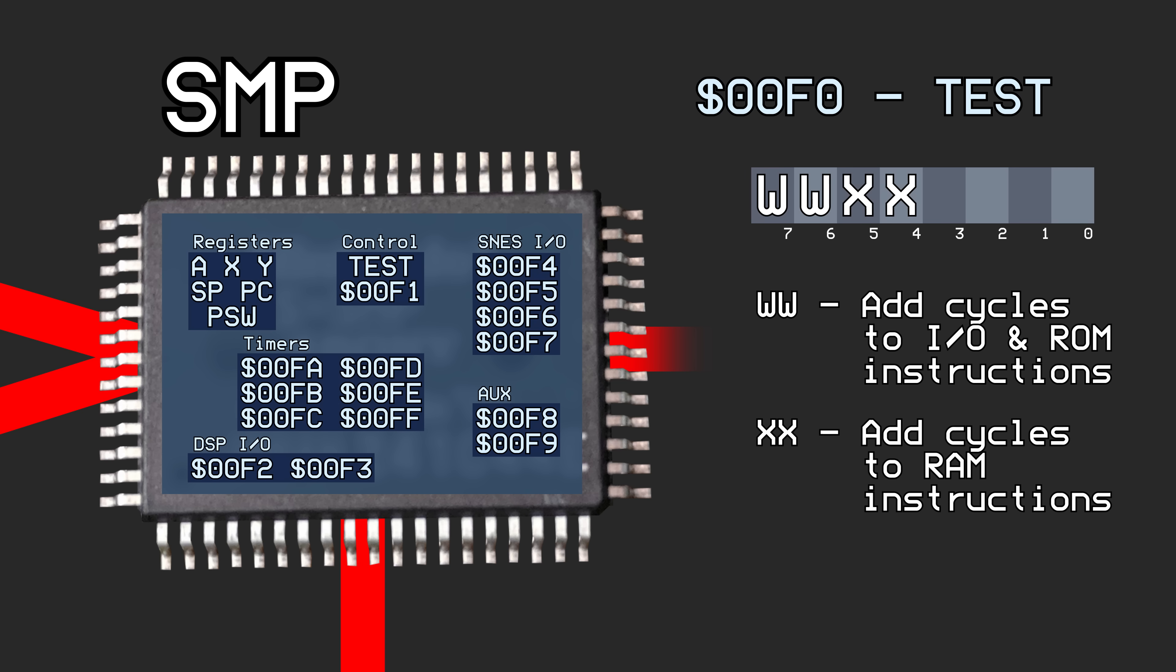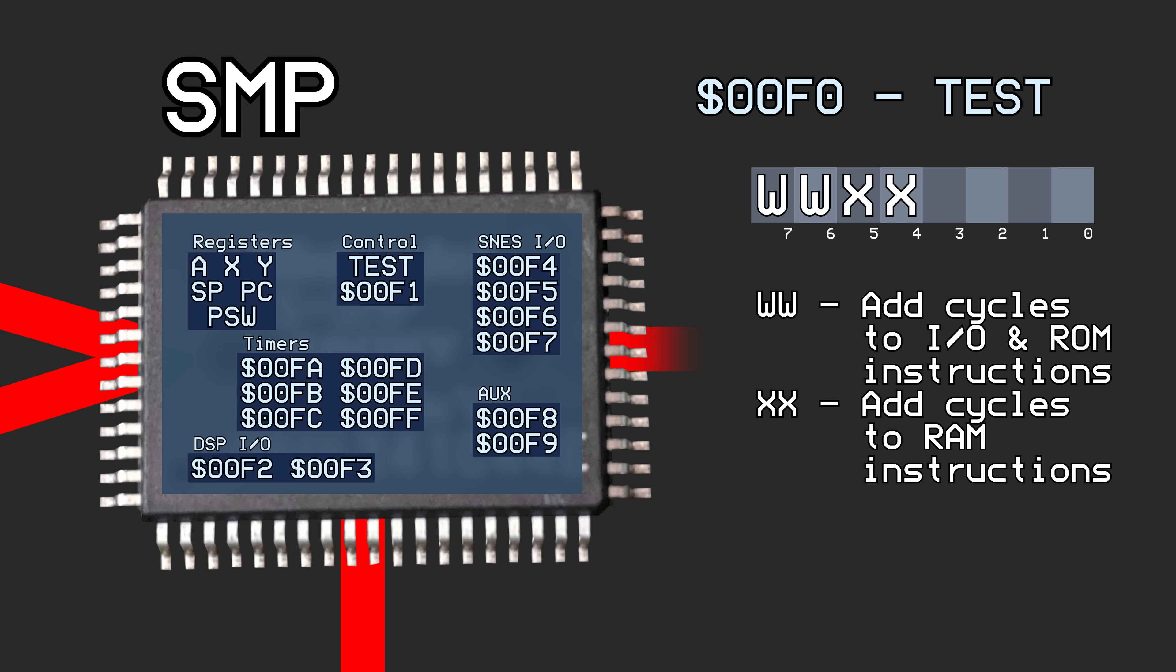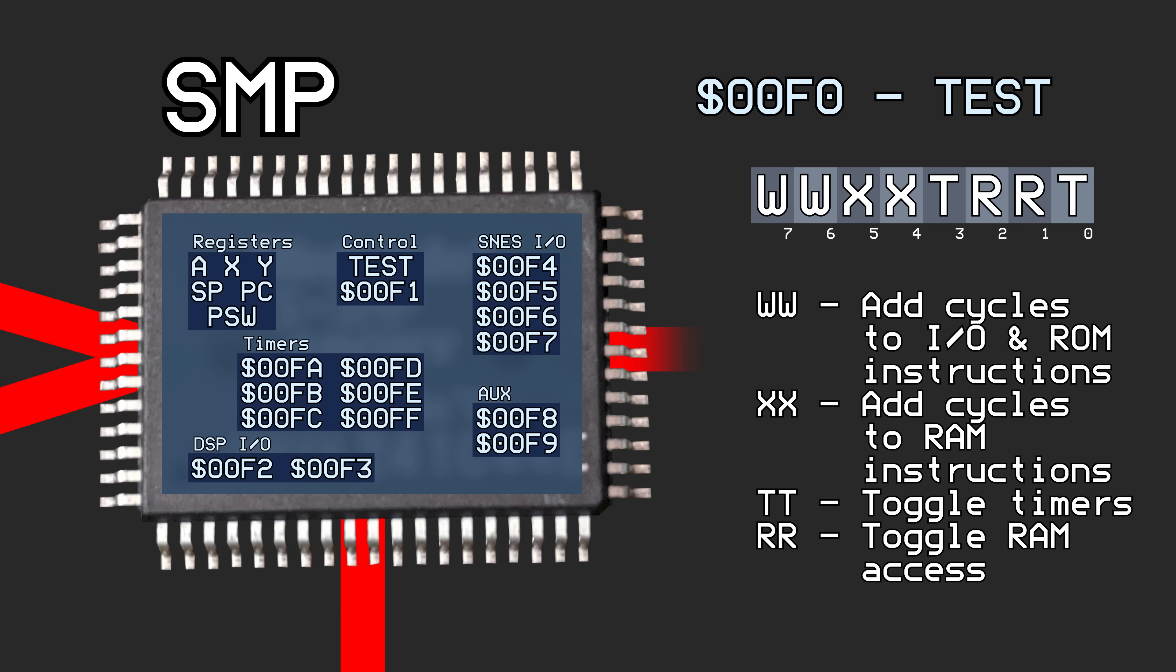The next two bits control adding extra cycles to instructions that access audio RAM. The lower four bits enable and disable reading and writing to RAM, as well as interacting with the timers, which I'll get to in a moment.